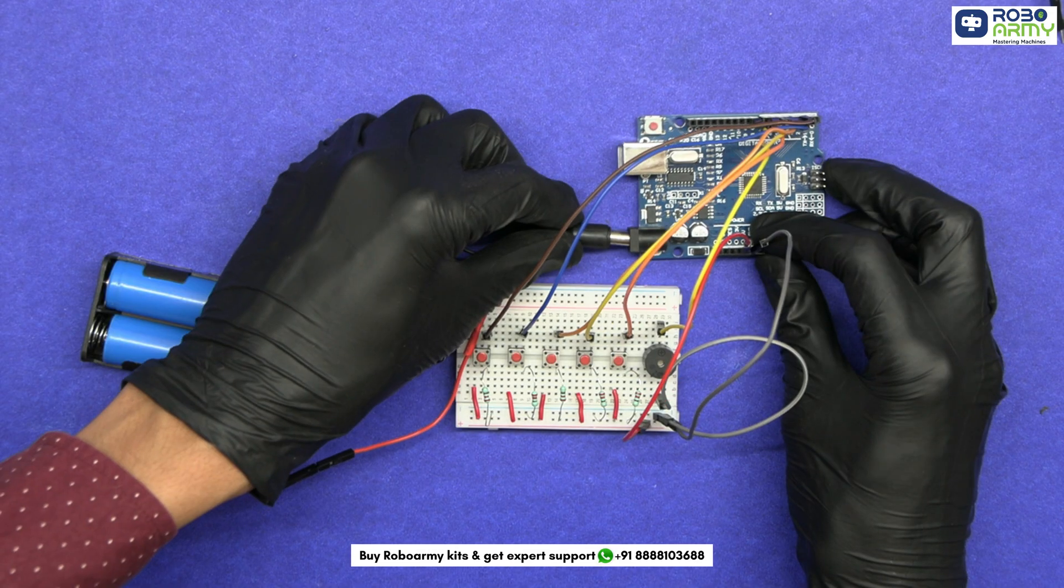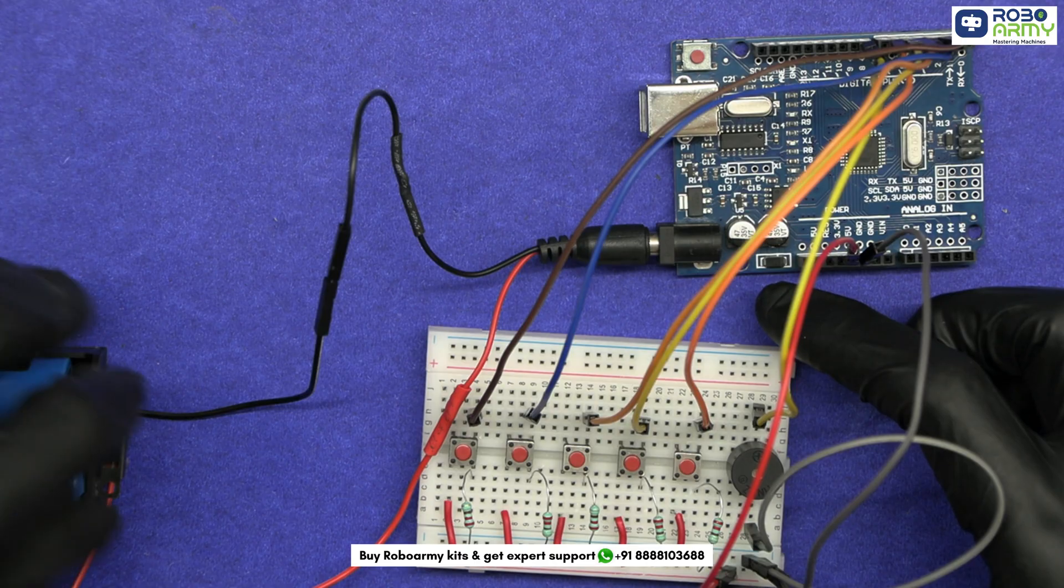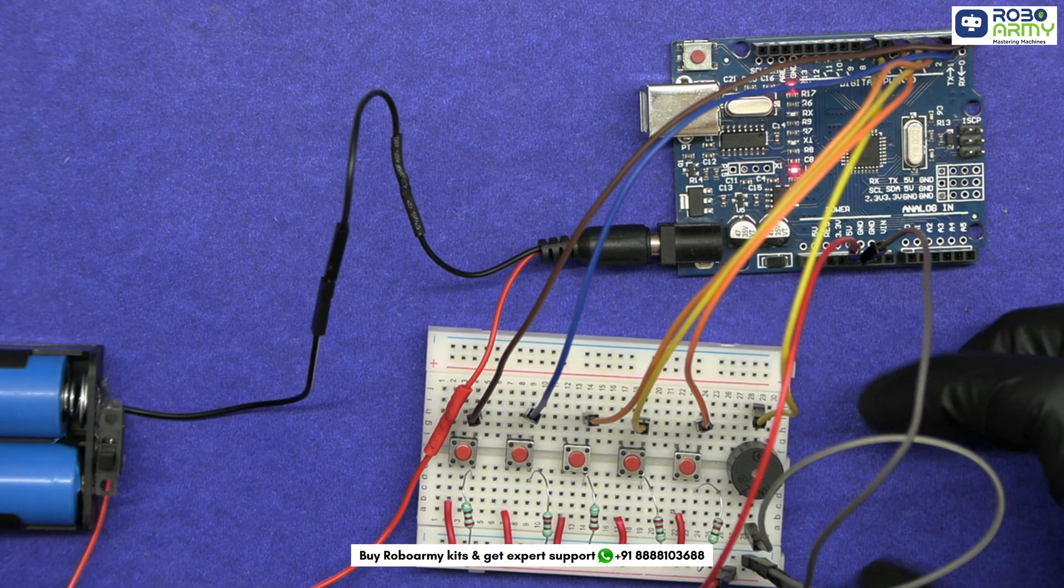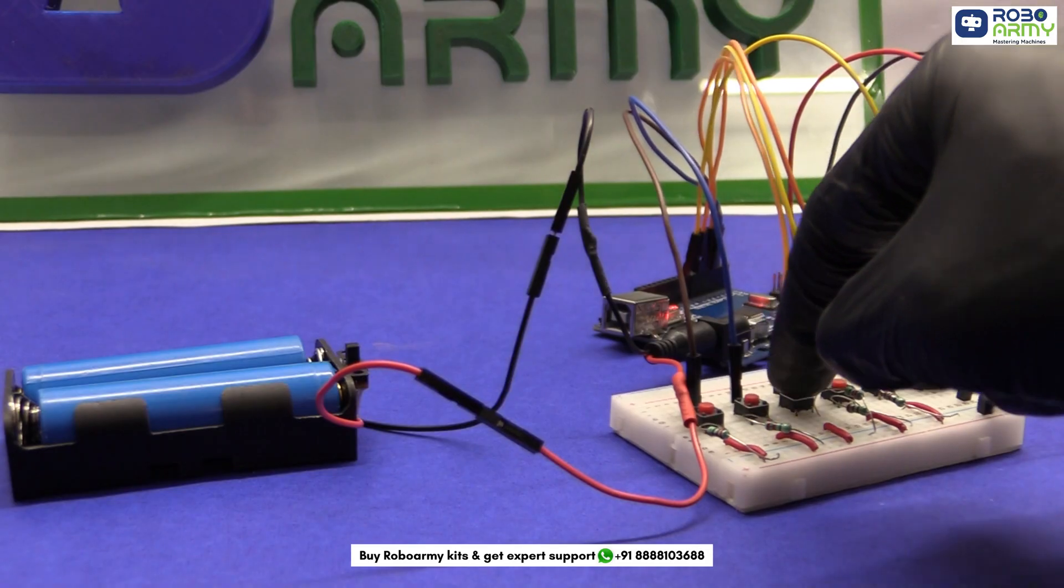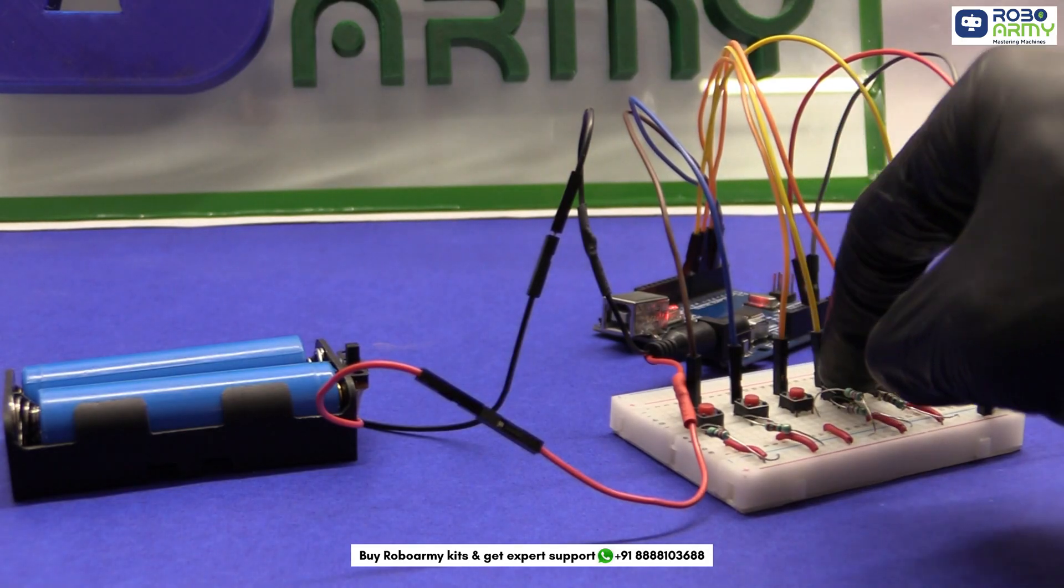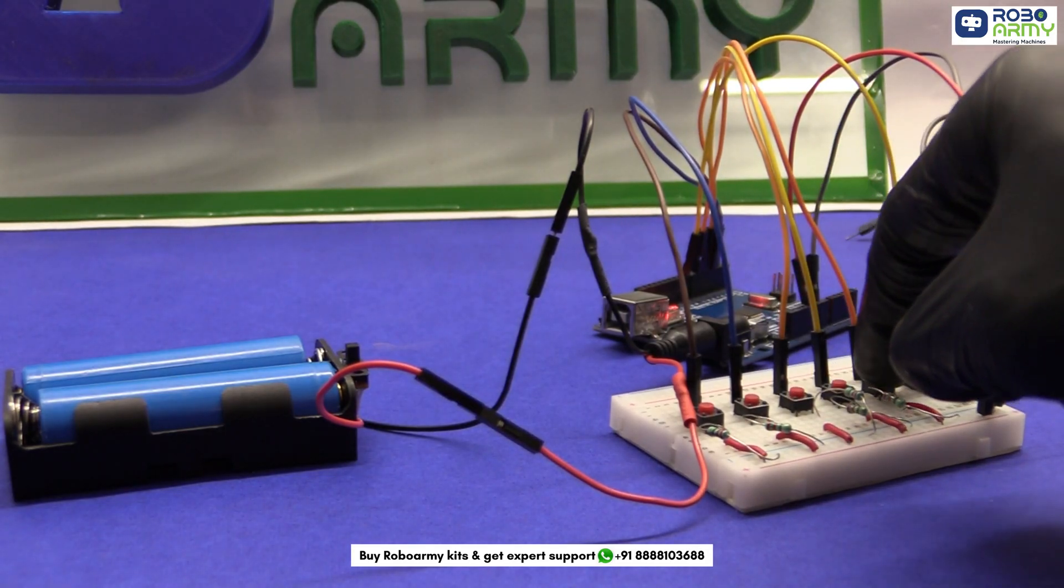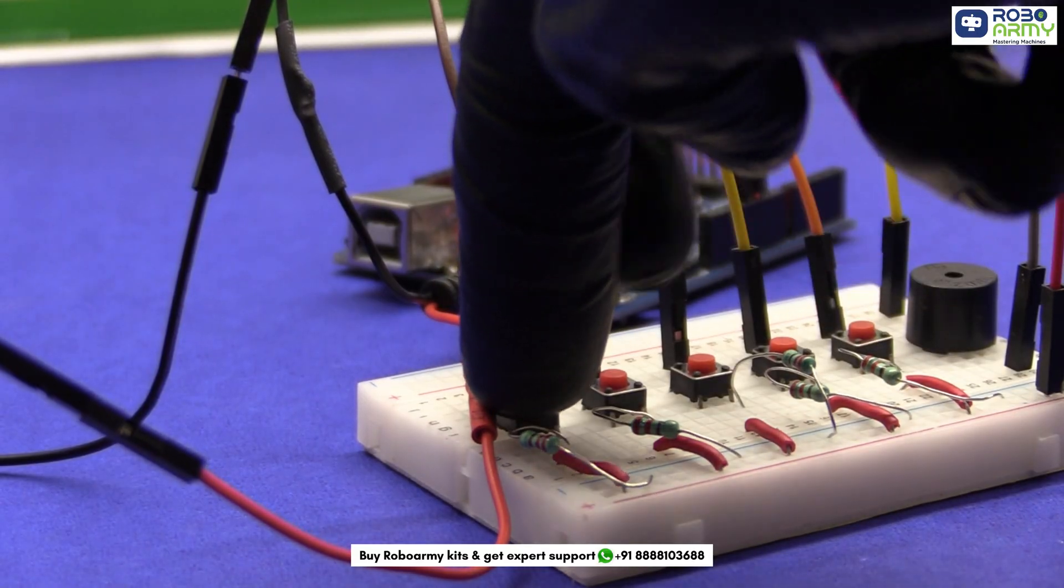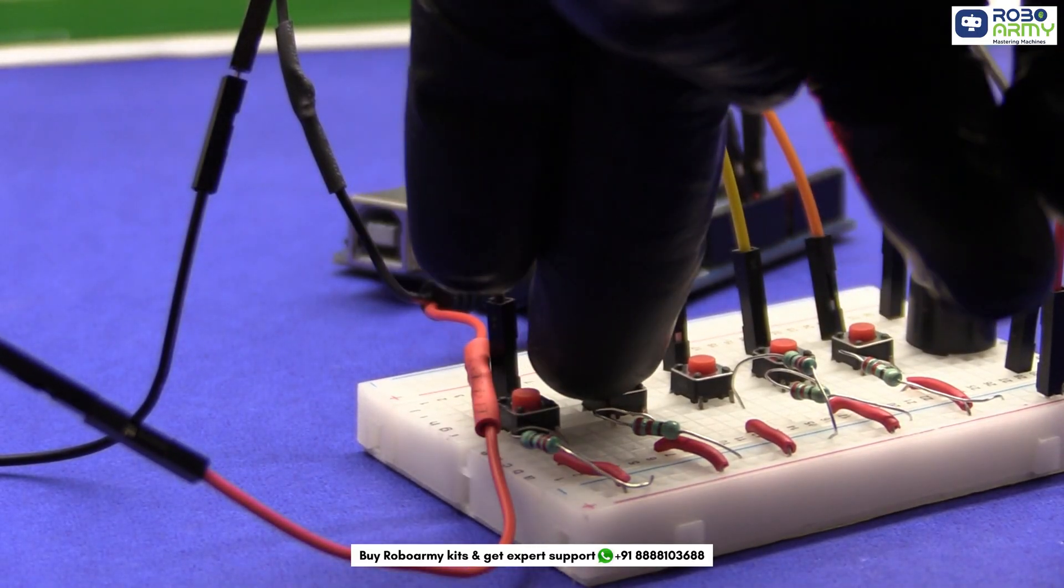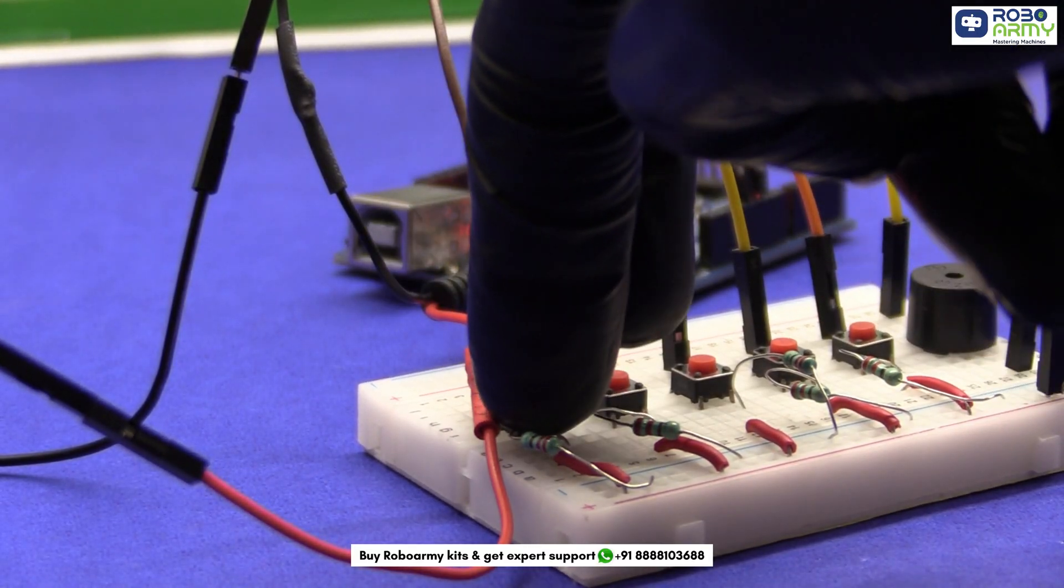Power the Arduino by using the batteries. Now let's see how our DIY piano works. When you press a button, the Arduino generates a corresponding musical note through the buzzer, turning this simple setup into a fun and functional piano.